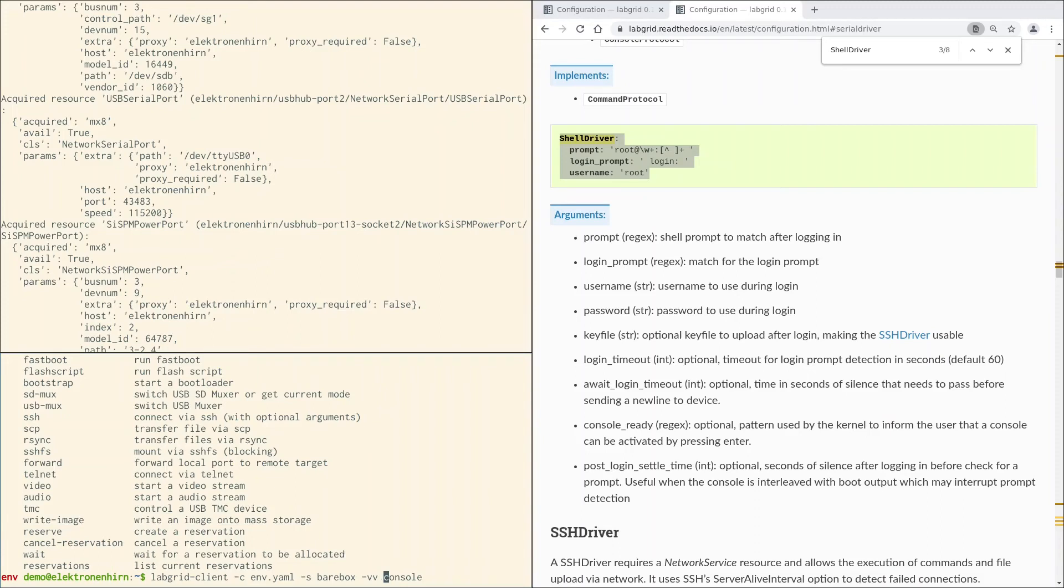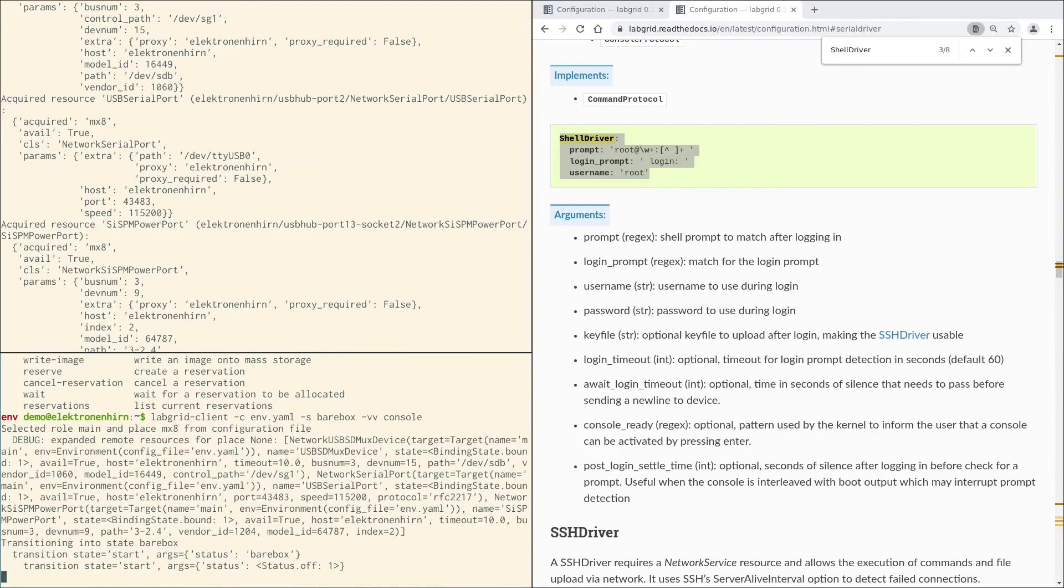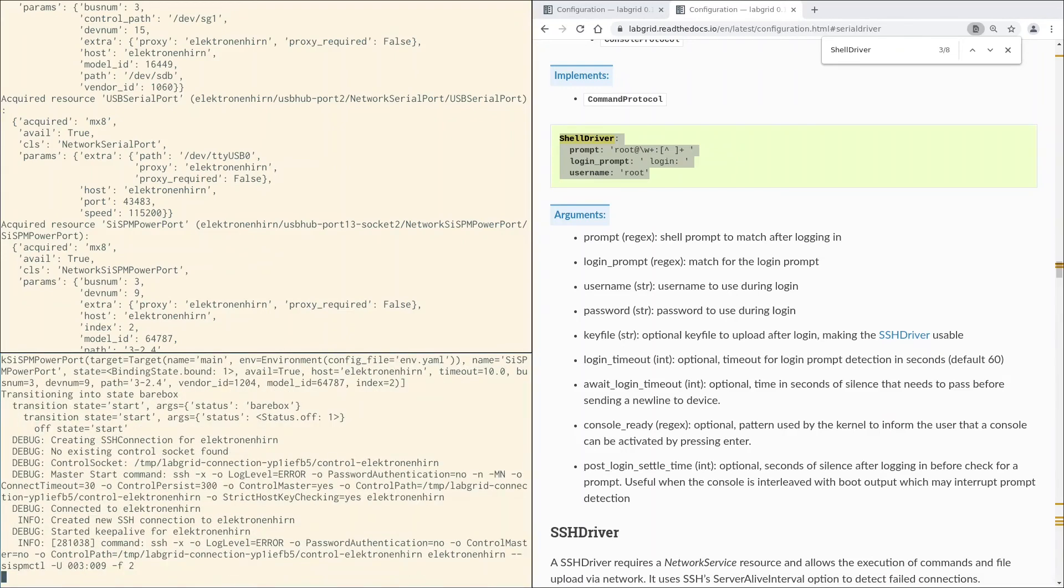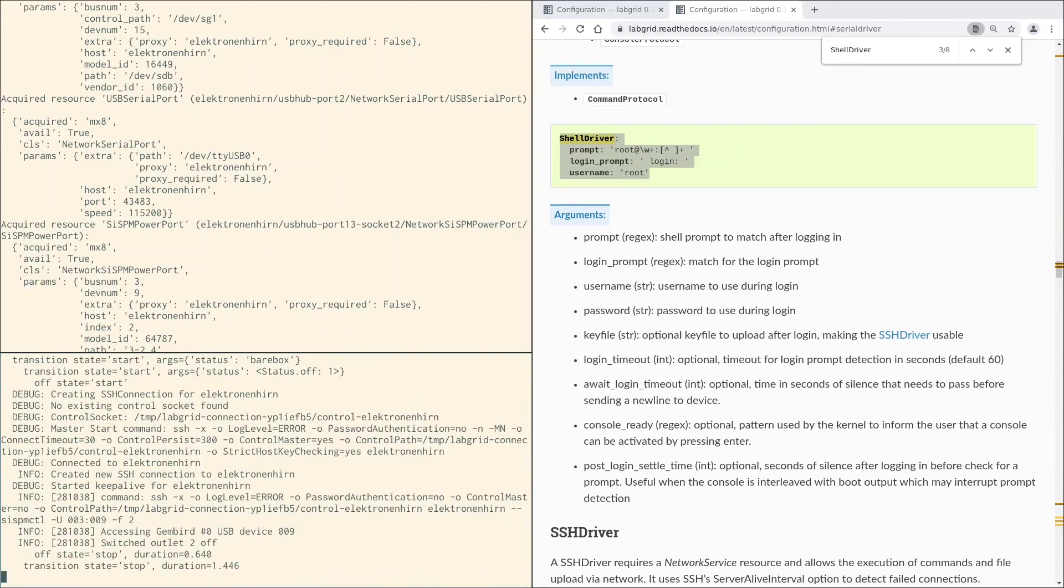As you may have noticed, I did neither specify the environment variable LG_PLACE, nor did I add the -p or --place switch. This is not required here because we specified the name of the place in our environment configuration env.yaml. Now let's see if the board reaches the barebox state and we get a serial console in the barebox shell.